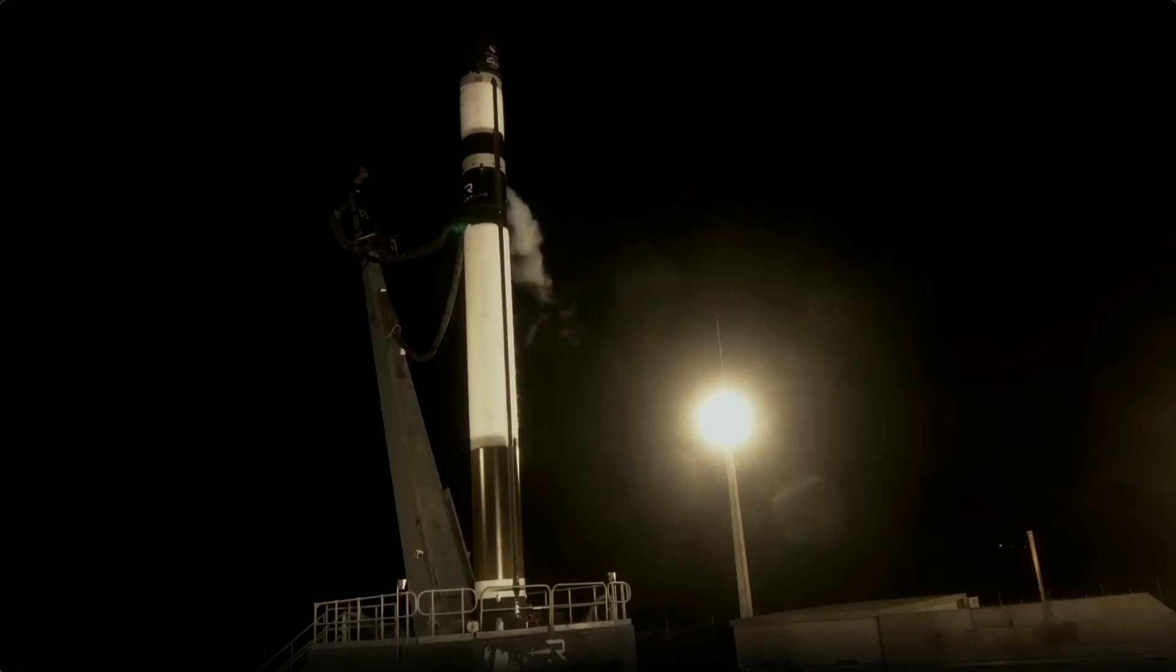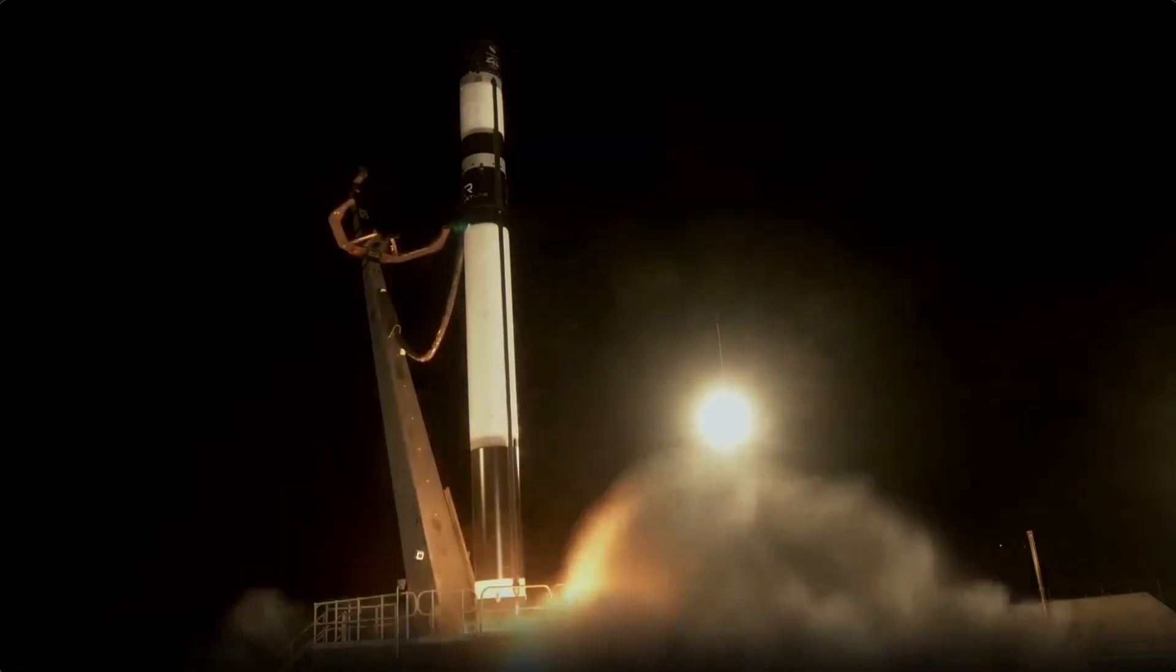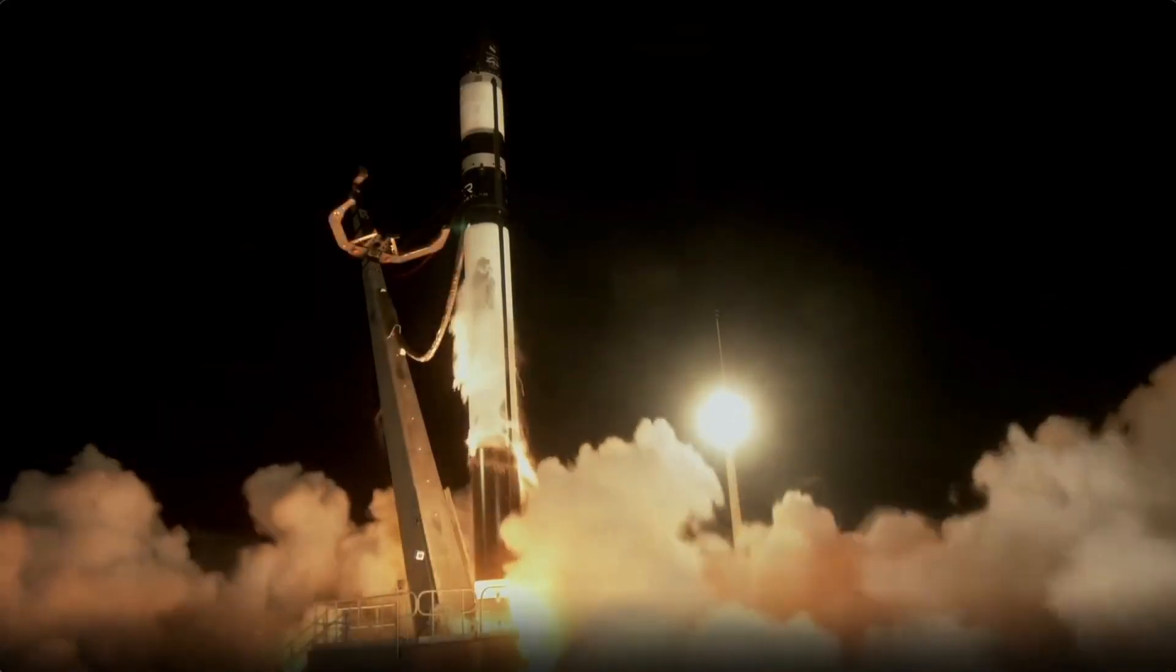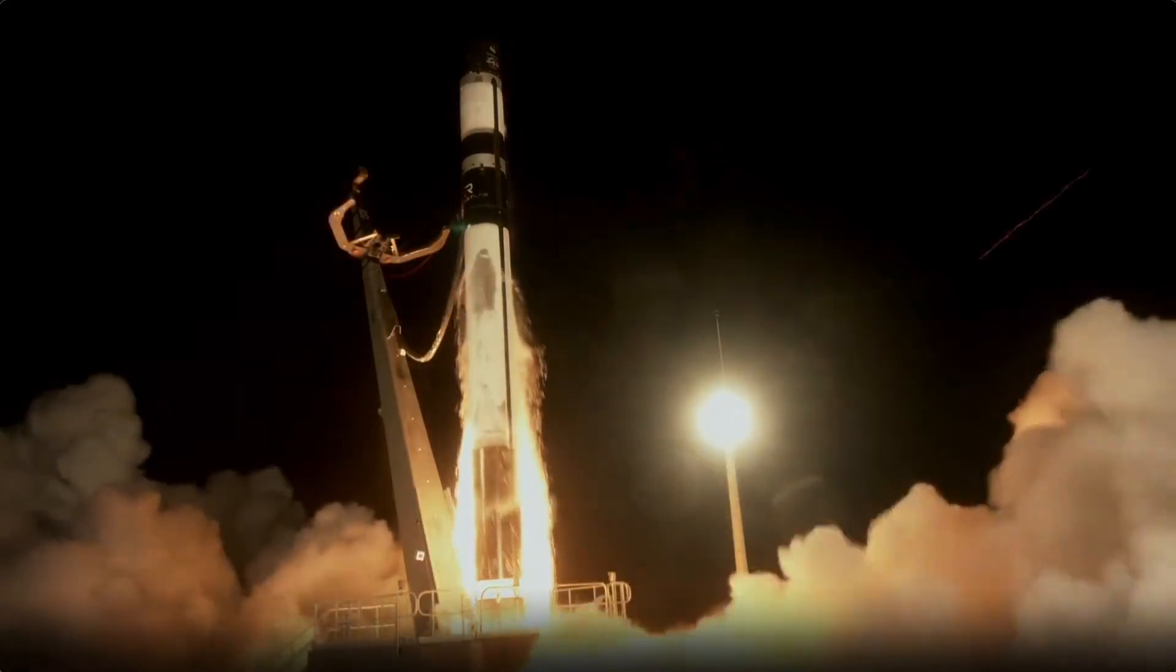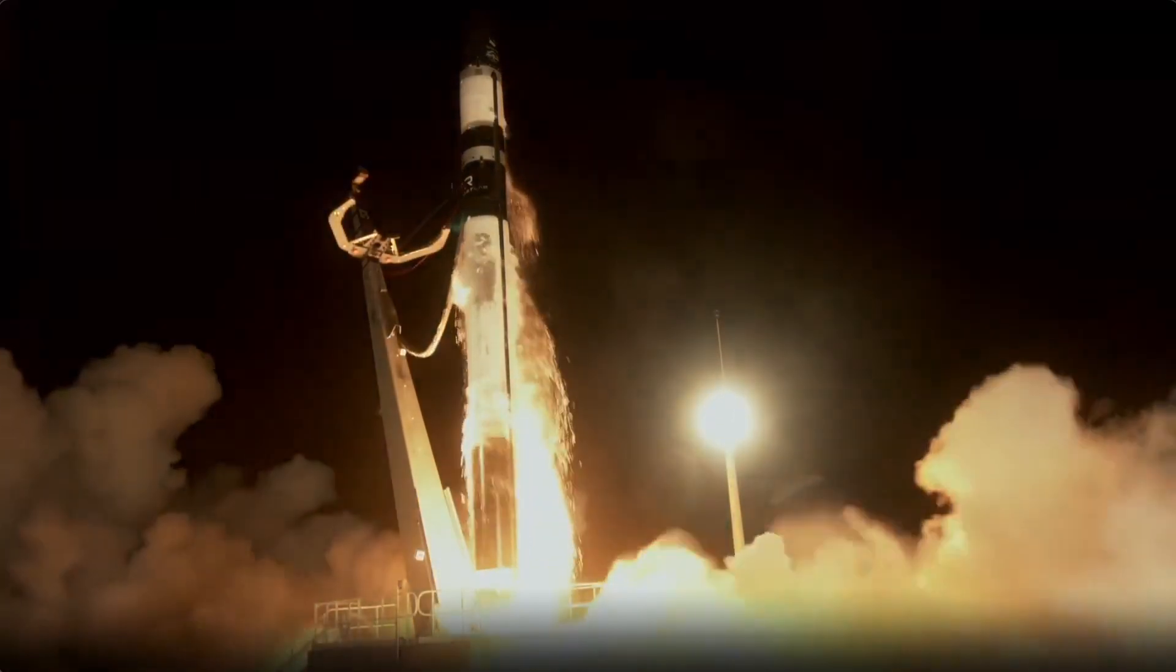Six, five, four, three, two, one... Liftoff.